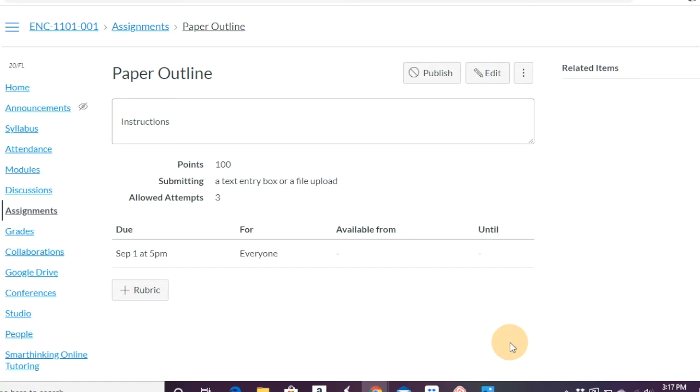So you really just want to take your time and go through all those elements, of course, but I just want to give you a quick overview of what it takes to create an assignment. And so now the instructions would appear here. It tells you how many points, how can they submit it? How many attempts are allowed?